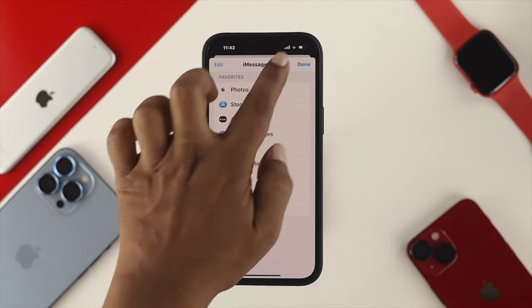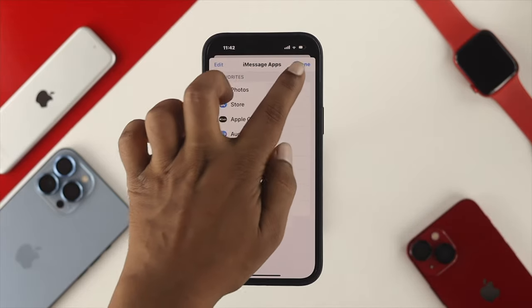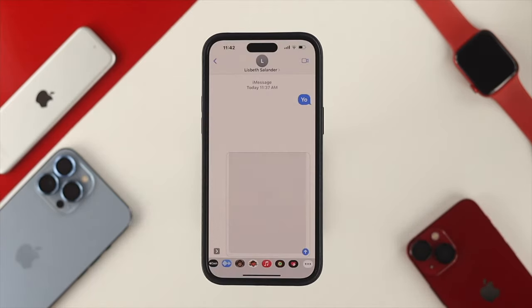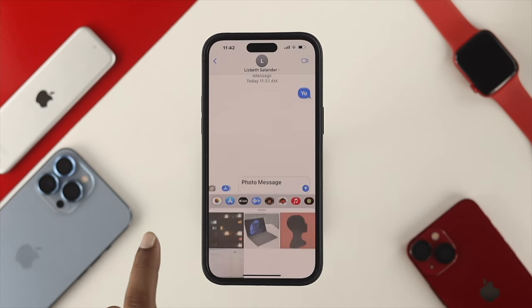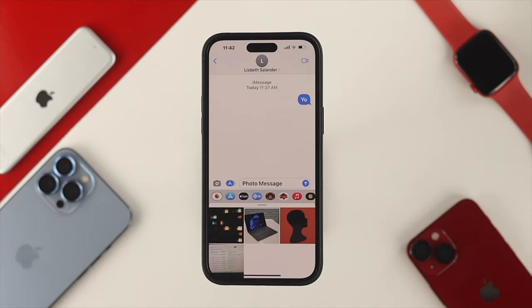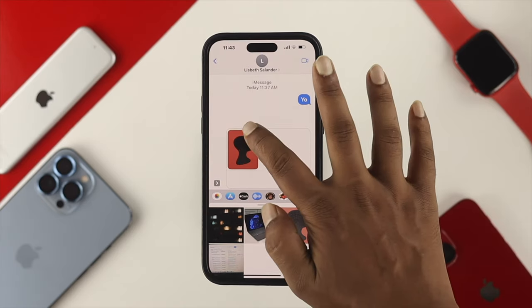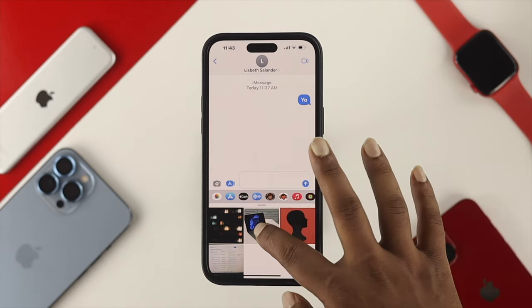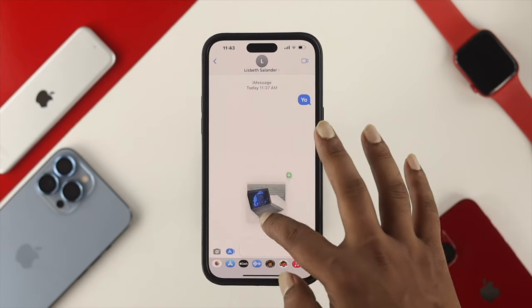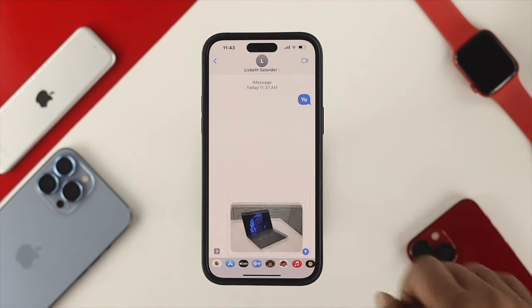If you want to add an attachment of pictures or video, you can simply come over here and tap on photos. This is going to give you access to your photo library, and you can simply choose any picture or drag any picture and leave it right here.